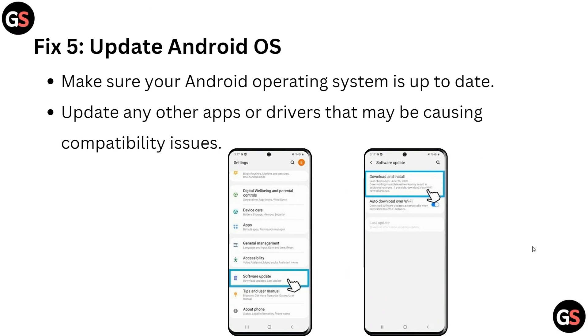Here is Fix 5: update Android OS. Make sure your Android operating system is up to date, and update any other apps or drivers that may be causing compatibility issues.